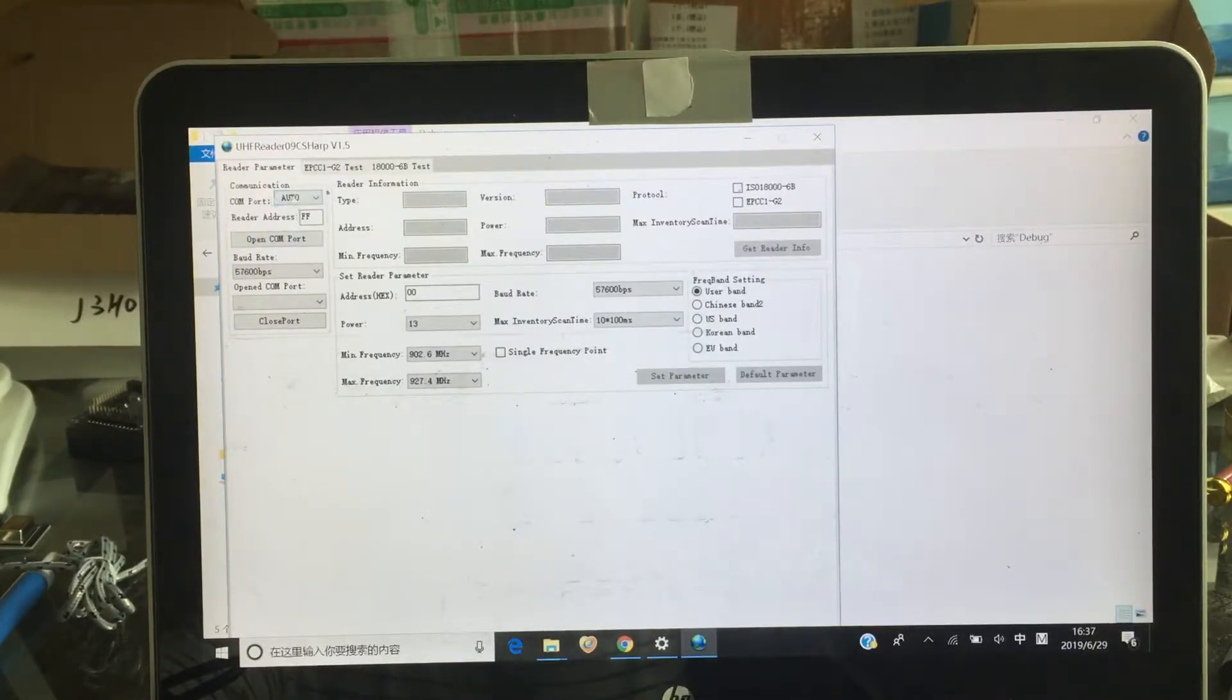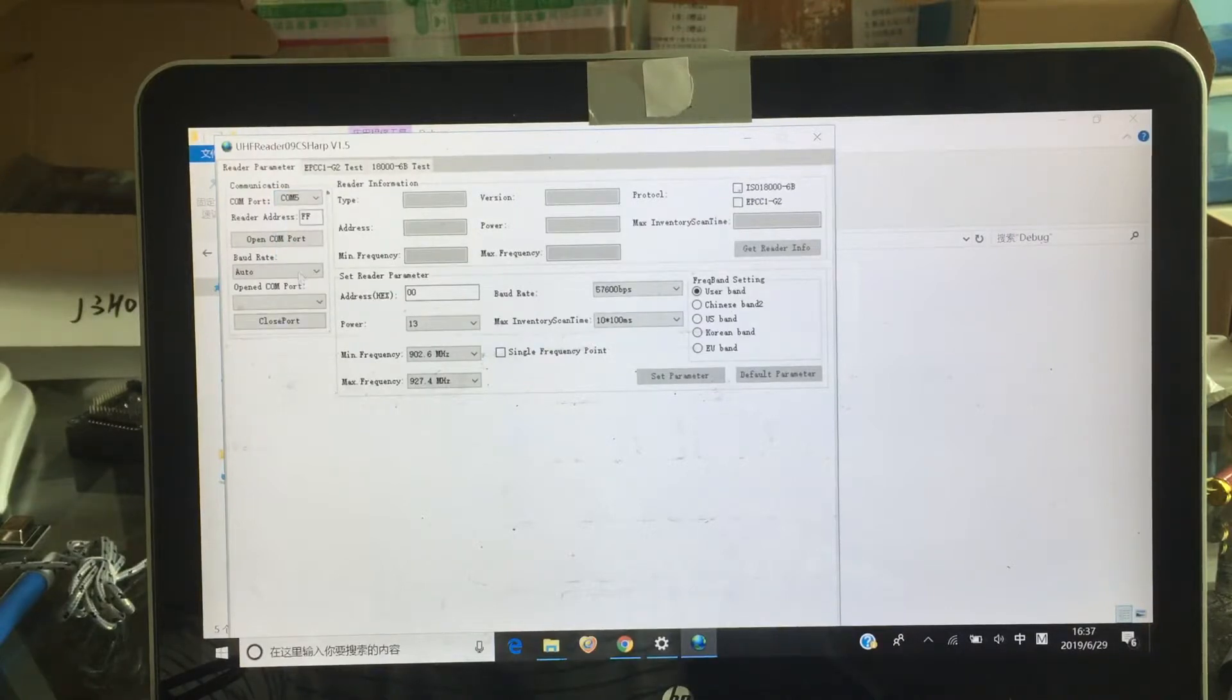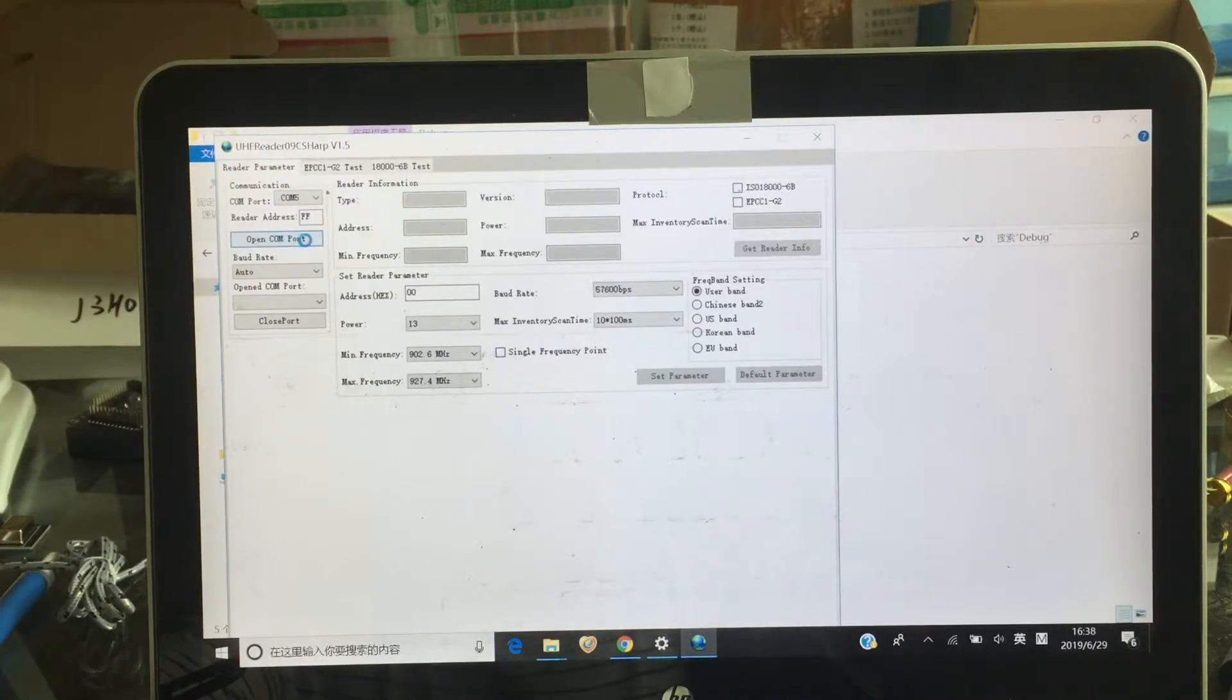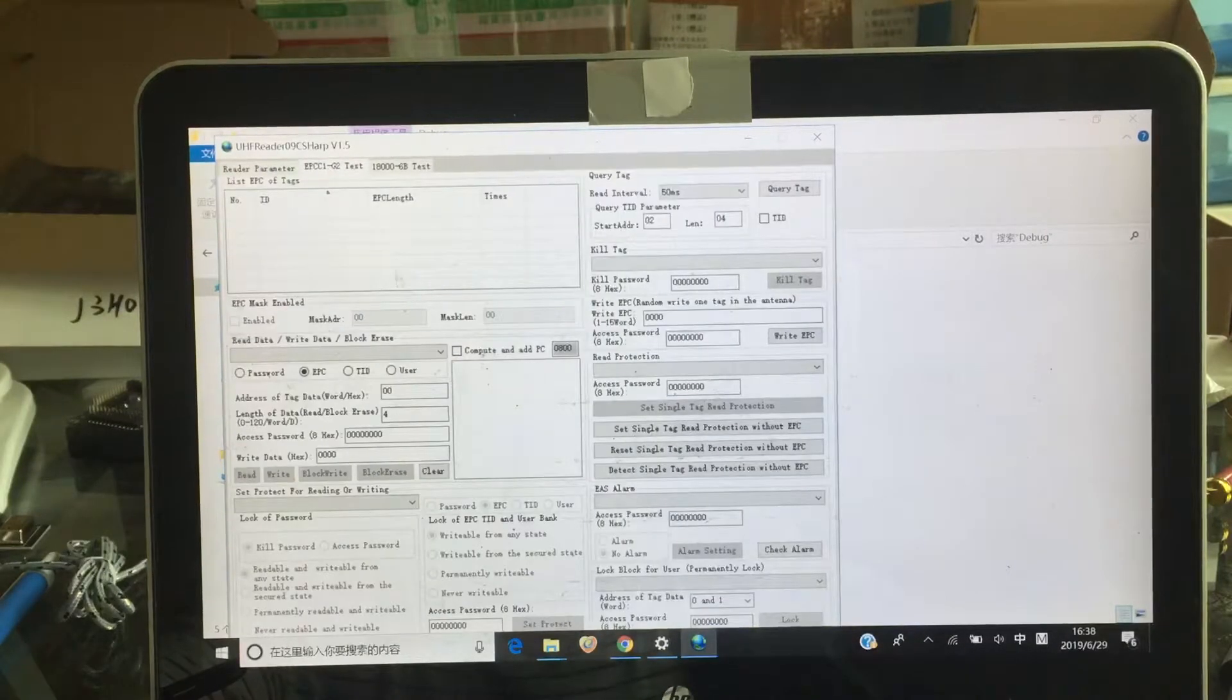Now, same again. Here is the output choice, the COM5. And open the COM. And you can get the read info. Okay. Now there is EPC tags.